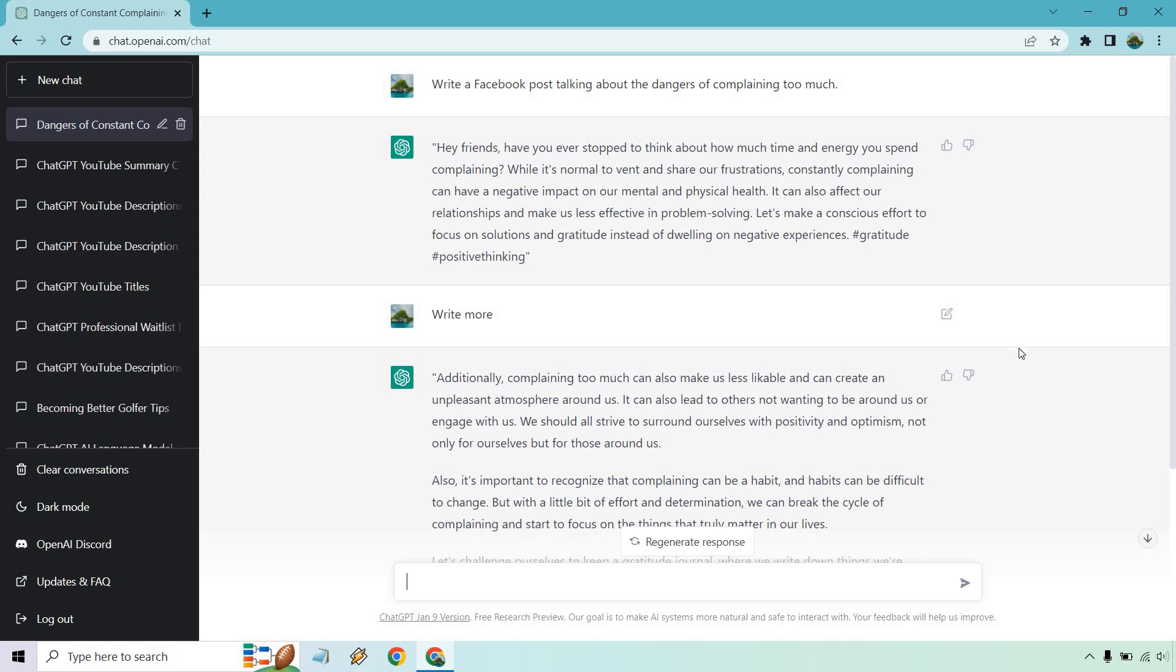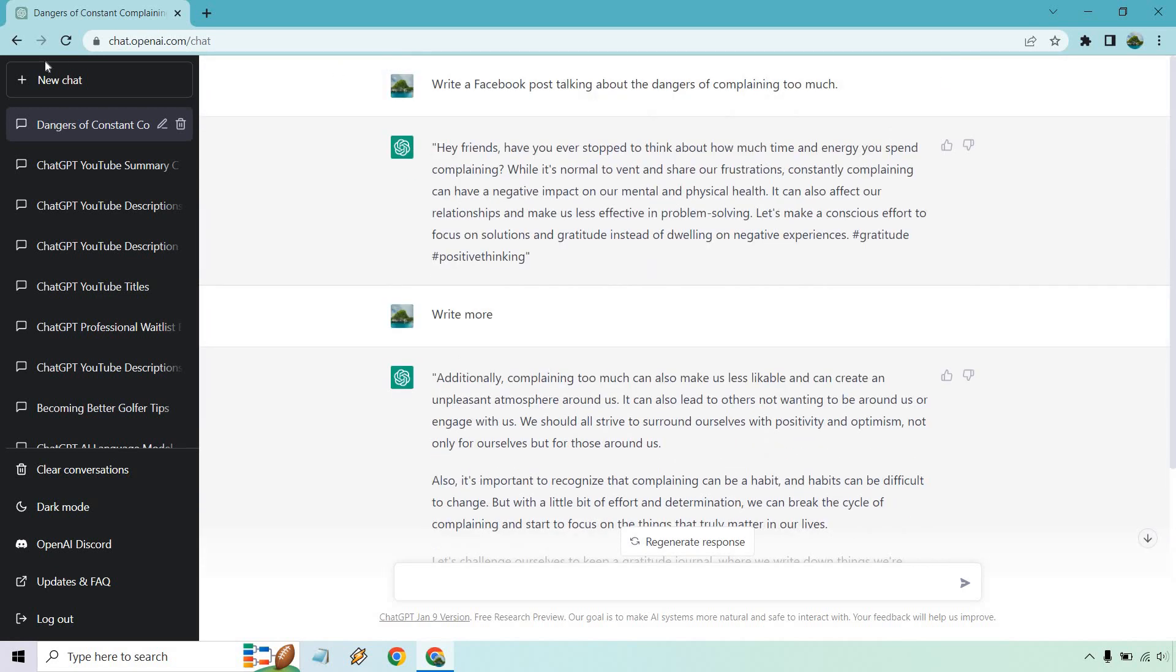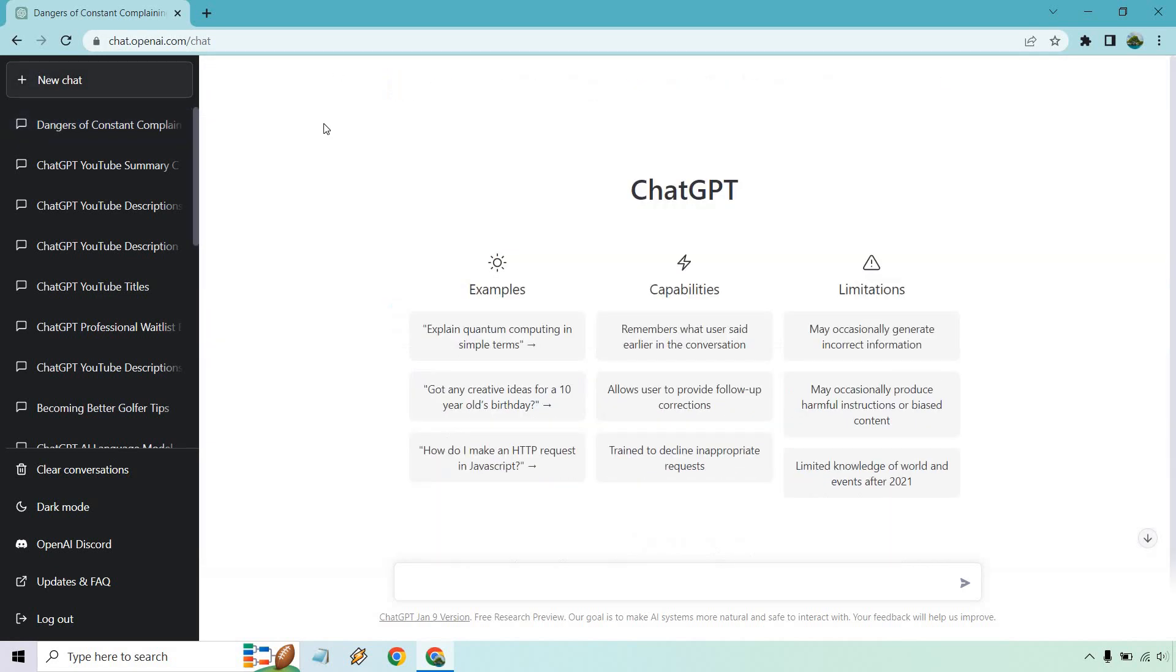So if you wanted to write a social media post, that is something it can certainly help you with. If you happen to be like me and you like doing articles or maybe you need help with writing articles or anything like that, you can use this for creating your blog posts, your articles, and just getting started. So give me a second, I'm going to do another example.